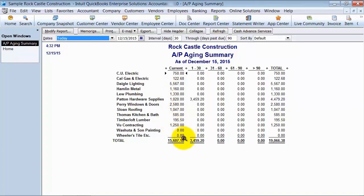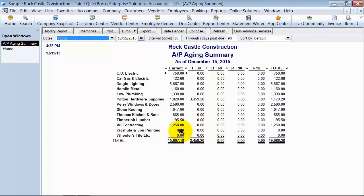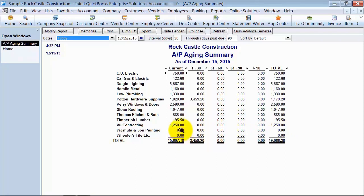Alright, no need to panic. It's okay. What basically is happening is that means that we have a bill and a payment that aren't applied to each other or a bill and a credit that aren't applied to each other.